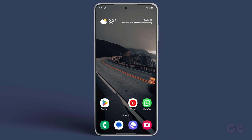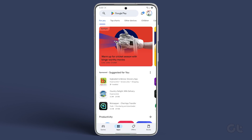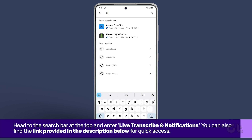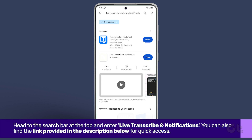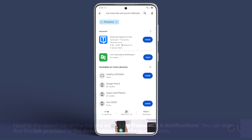Now, let's walk through the steps to accomplish this on your Android smartphone. First and foremost, launch the Google Play Store app. Then, navigate to the search bar at the top and enter Live Transcribe and Notifications. Alternatively, you can find the link provided in the description box below for quick access.